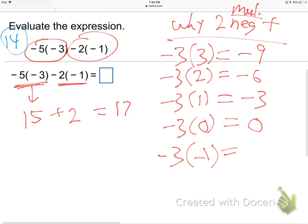Following the pattern: negative 9, negative 6, negative 3, 0 — the answers go up by 3 each time. So positive 3 has to be next. Negative 3 times negative 1 must equal positive 3. Two negatives have to multiply to be positive, otherwise the pattern wouldn't work. Math just follows the logical pattern — that's all it does.